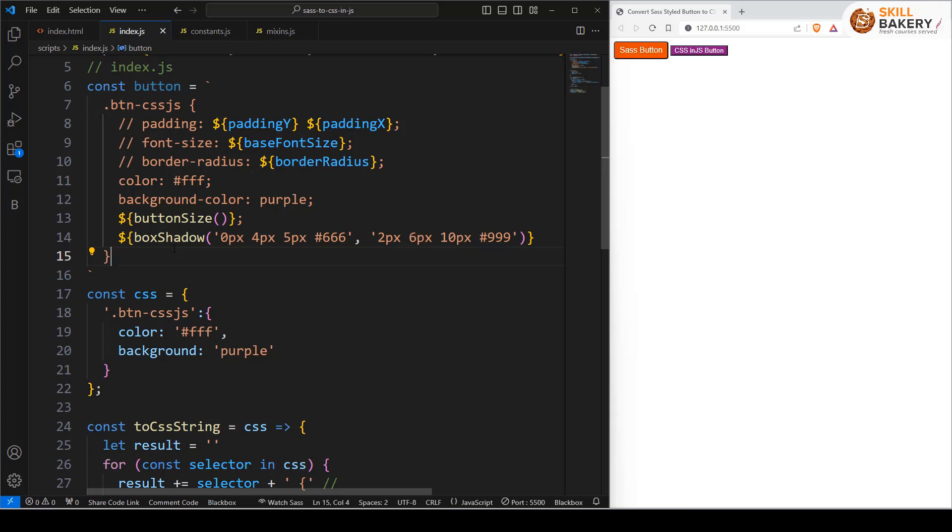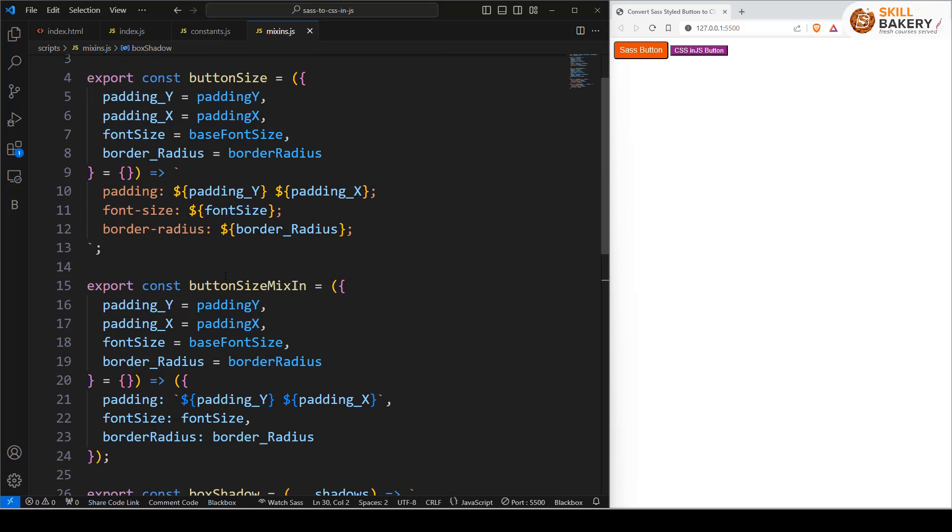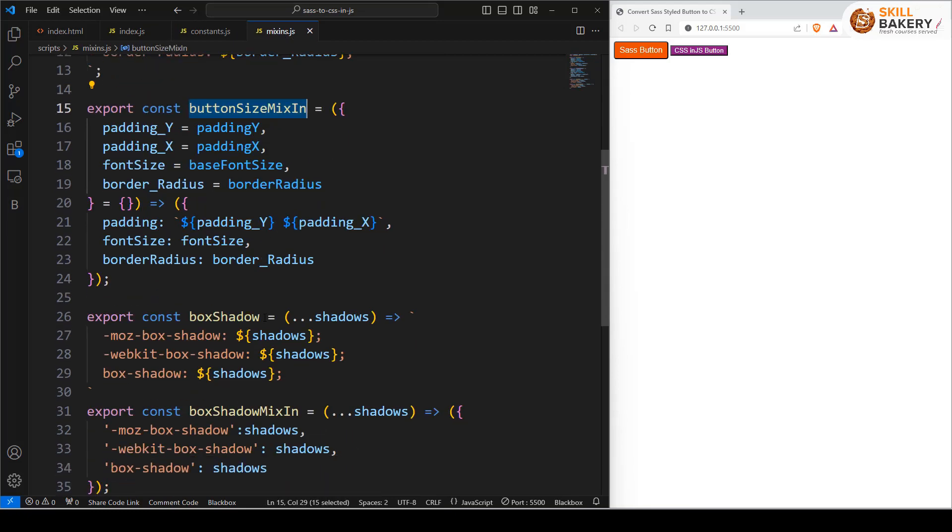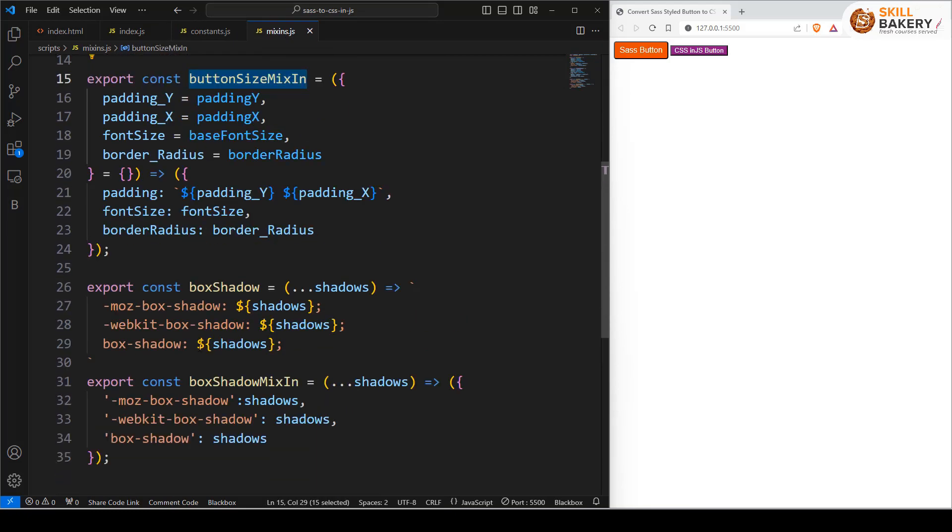In this lesson we will convert the box shadow and button size mixins that return strings to return objects instead, and spread those objects into the style object we are applying to an HTML element.